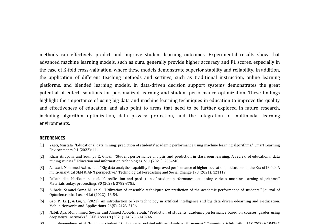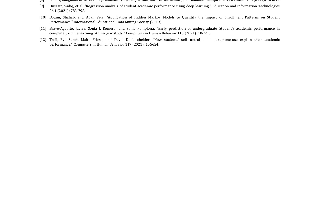Furthermore, the application of different teaching methods and settings, such as traditional instruction, online learning platforms, and blended learning models, in data-driven decision support systems highlights the great potential of edtech solutions for personalized learning and student performance optimization. The findings underscore the importance of using big data and machine learning techniques in education to improve the quality and effectiveness of education.